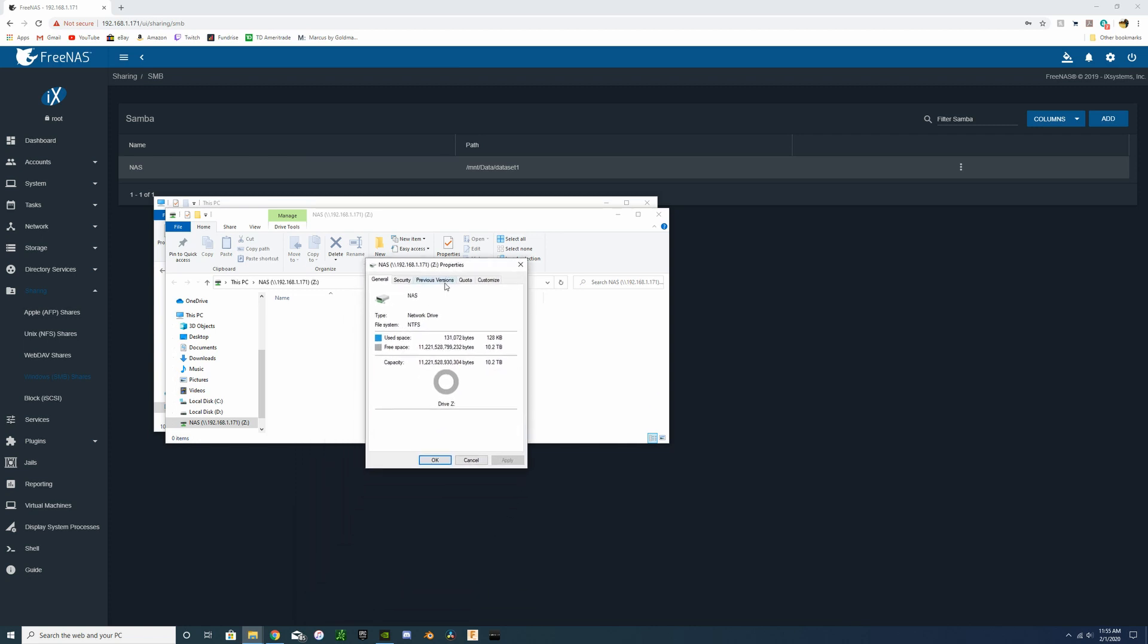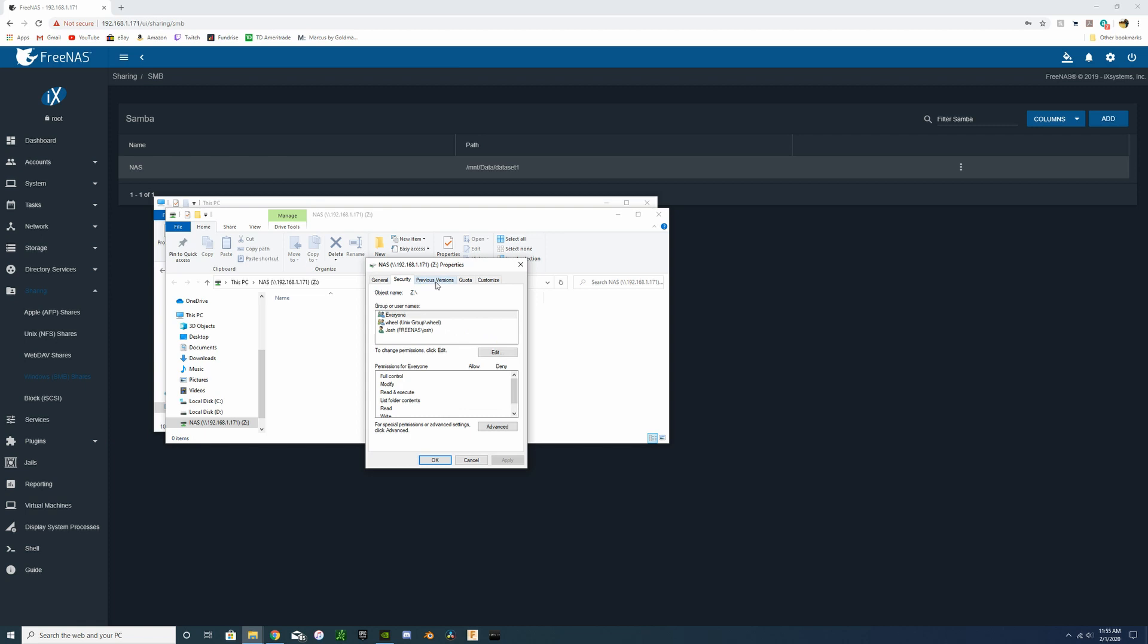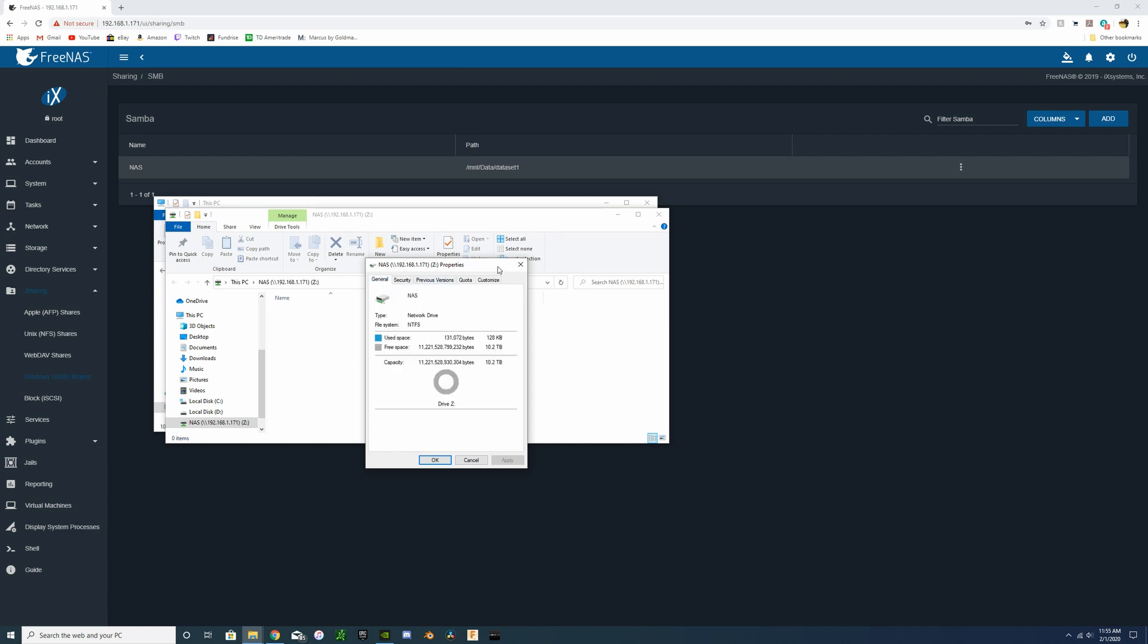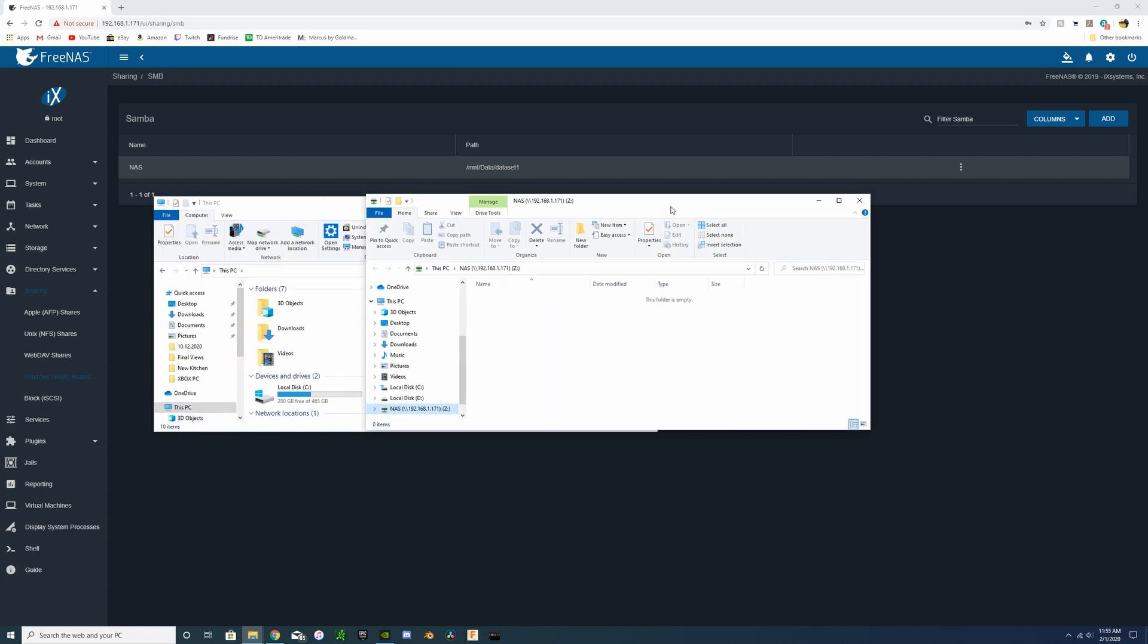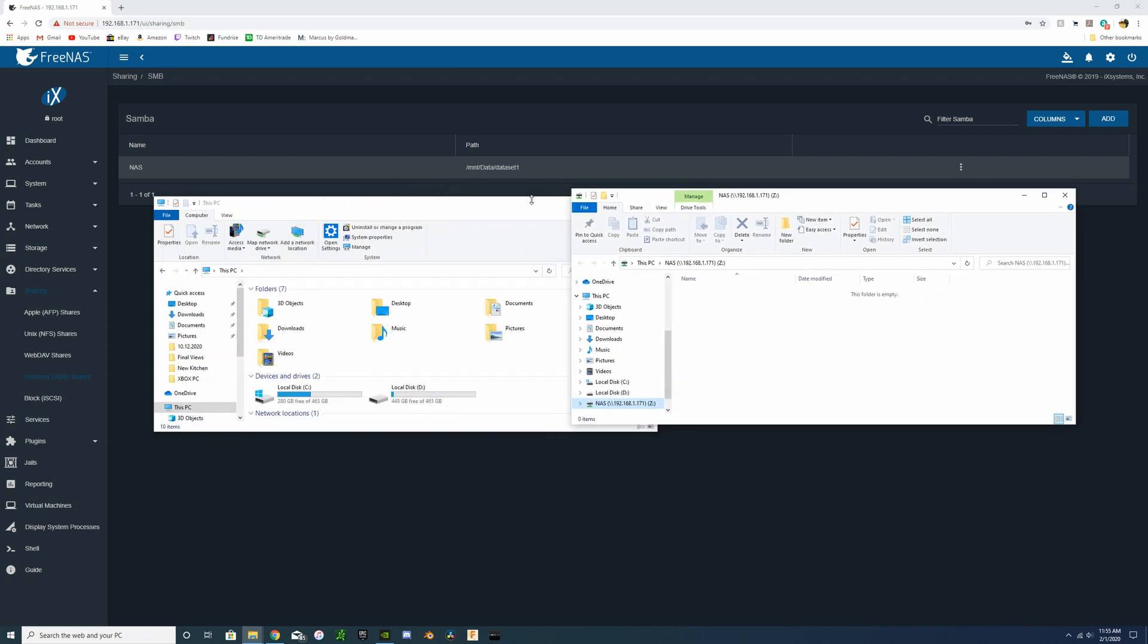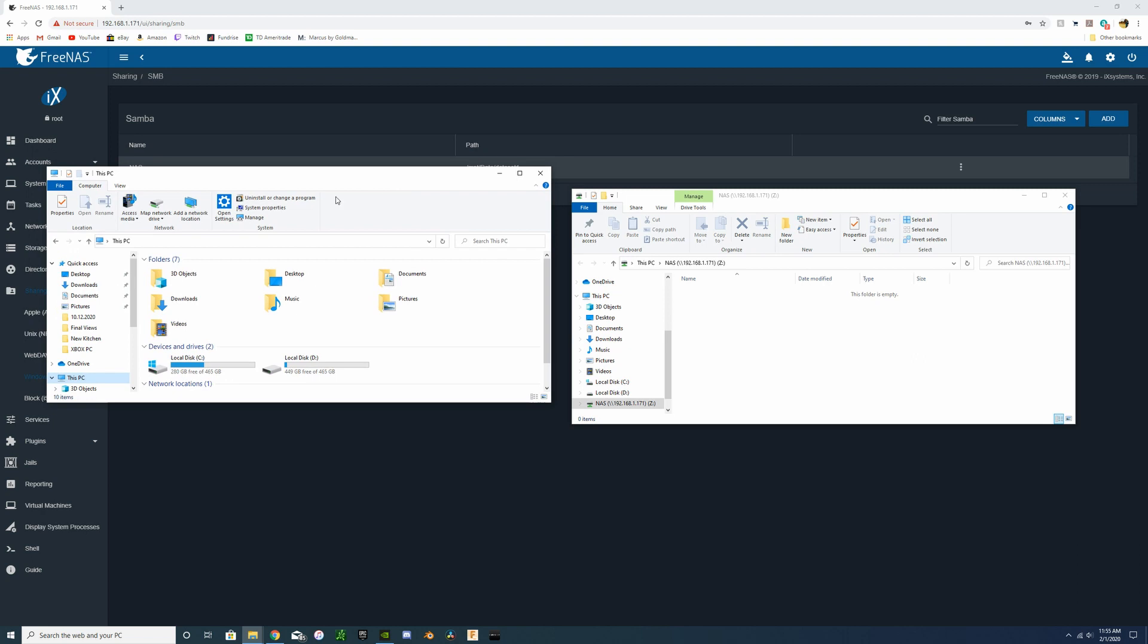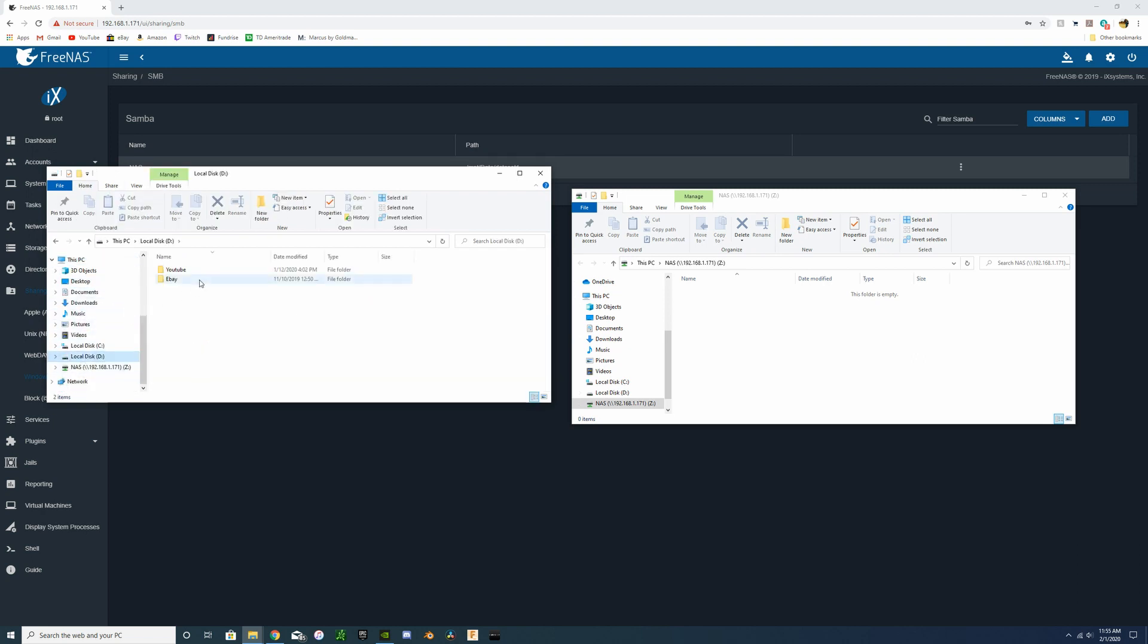So next step is just to go ahead and actually look, make sure we see our 10.2 terabytes, which we do. There's some of the other options, permissions under that network drive within Windows. And next up is just to copy a folder over.